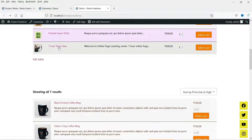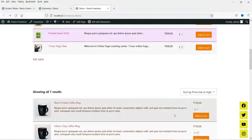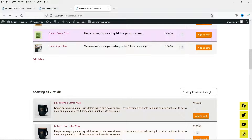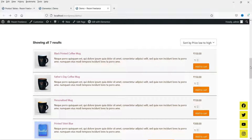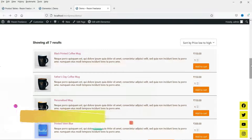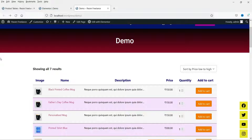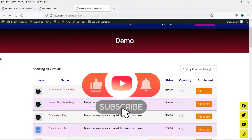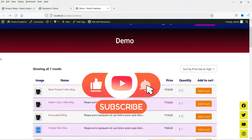You will see a difference between these two predefined product table layouts. In this one you will see image, name, and description. In the other, the name and description are in the same column. These three items are also in the same column in this layout. You can modify the layout — if you want to remove the price and put it elsewhere, you can do that.